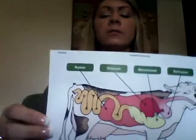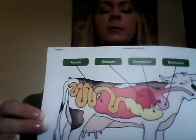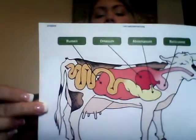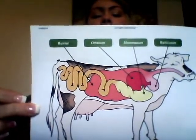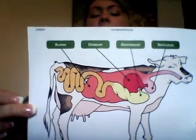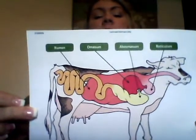In this video lecture we will cover the anatomy and physiology of the stomach of a ruminant animal as well as the stomach of a monogastric animal. A ruminant animal has a stomach with four different compartments: the rumen, omasum, abomasum, and reticulum.